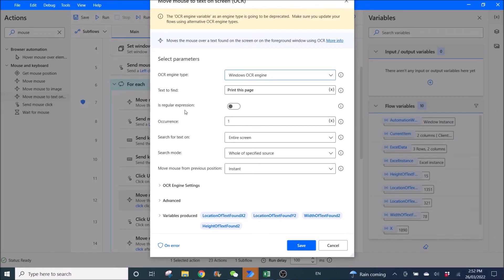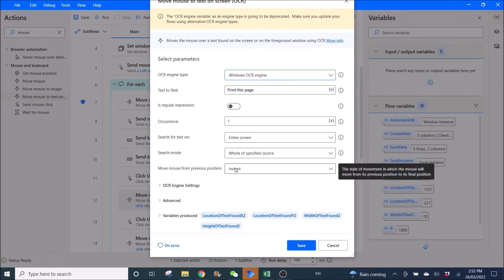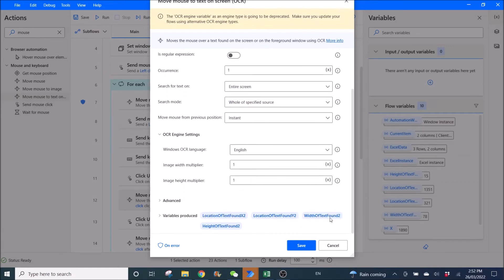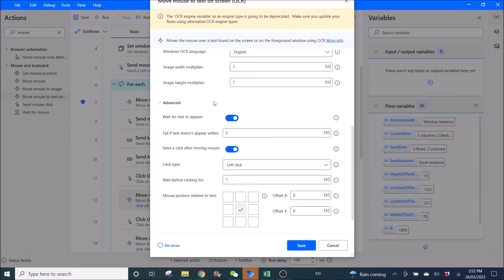Disable regular expression, occurrence one, search text on entire screen, call of specified source instance. In OCR Engine settings everything is default. Enable Wait for Text to Appear, because sometimes there's a lag after you click File. It is better to wait for the text to appear. If text doesn't appear within five seconds, Send Click After Moving Mouse enabled.